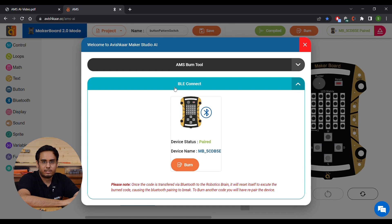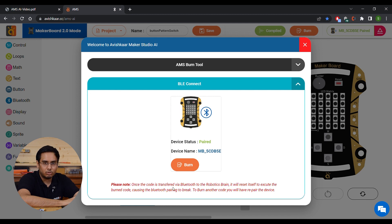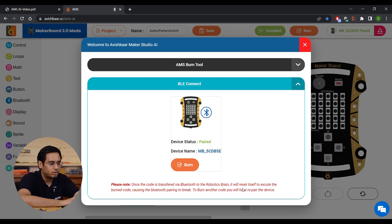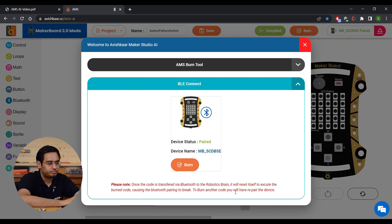Once the connection is complete, this burn button will become active. Now please note, once the code is transferred via Bluetooth to the brain, it will reset itself to execute the burn code, causing the Bluetooth pairing to break. To burn another code, you will have to repair the device. Now click on Burn button to upload the code to the MakerBoard.